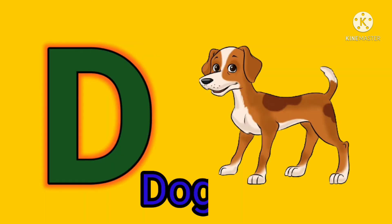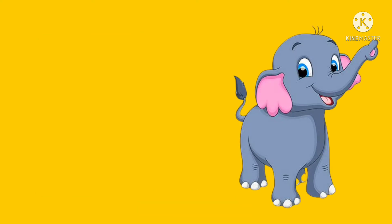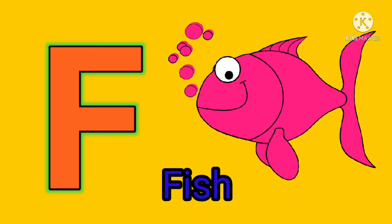D. D for dog. E. E for elephant. F. F for fish.